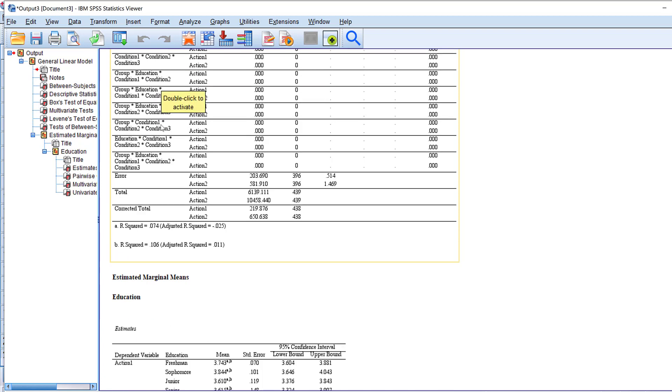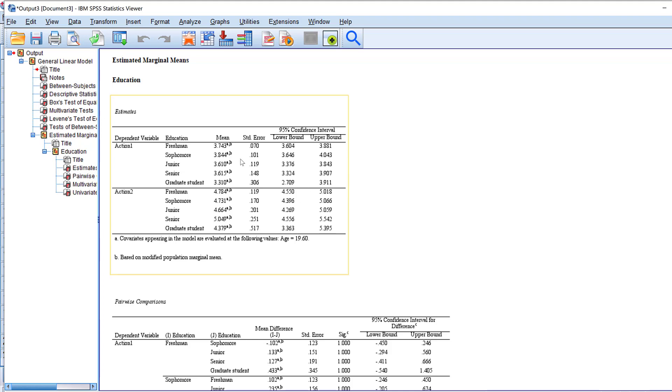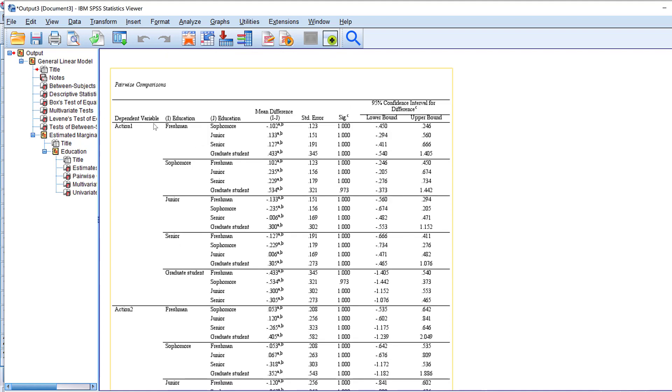And then for the estimated marginal means you can see here the lower bound and upper bound confidence intervals along with their mean score, standard error, and then others. Then we have the pairwise comparisons so the dependent variable, the mean difference for the groups here, the standard error, and the significance of the mean difference along with the lower and upper bound of the confidence intervals.